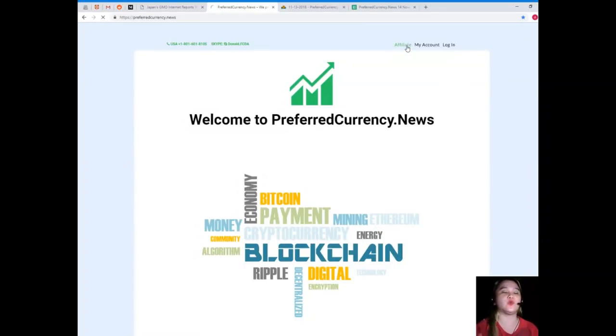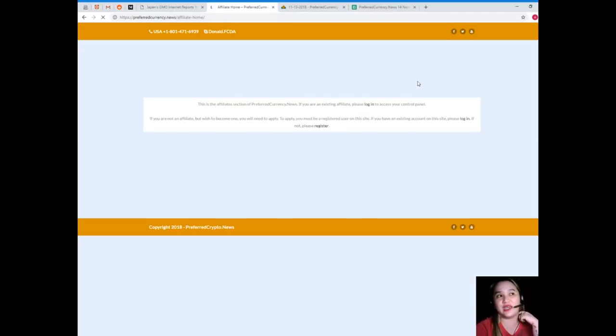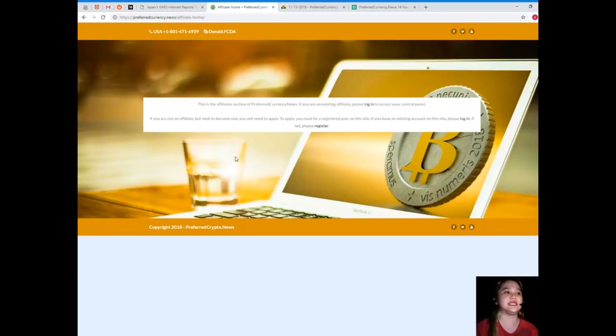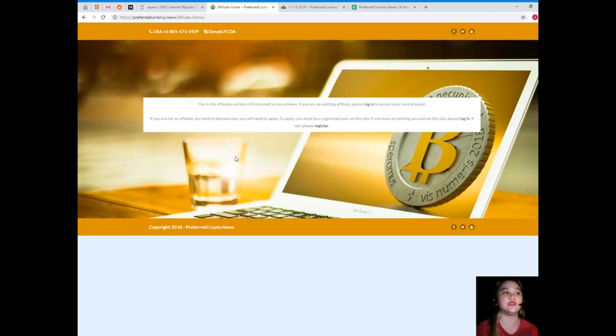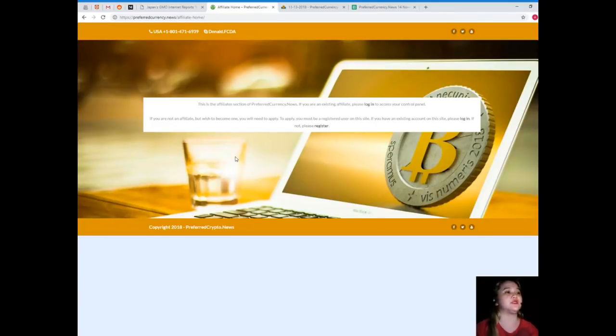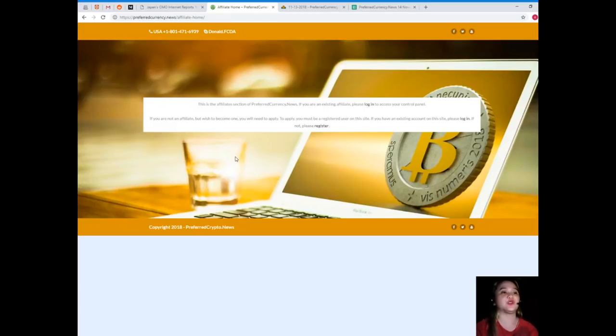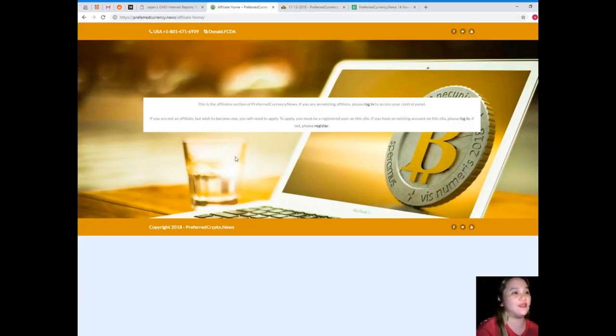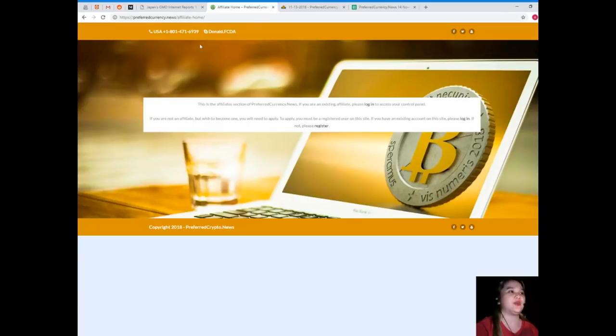You can be one of our affiliates when you subscribe to Preferred Currency News. Just click the link Affiliate and then it will take you to this page. This is the affiliate section of Preferred Currency News. If you are not an affiliate but wish to become one, you will need to apply. To apply, you must be a registered user on this site. If you have an existing account on this site, please log in. If not, please register.